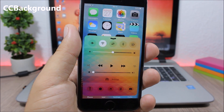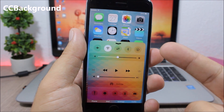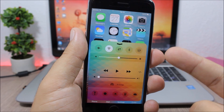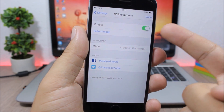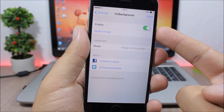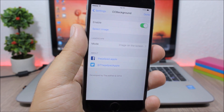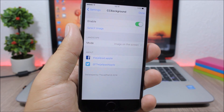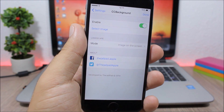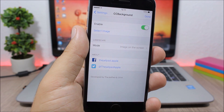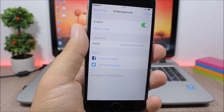CC Background. This tweak allows you to set any of your images as the background of your control center. Go to the settings, enable it, go to Select Image, pick any image from your photo library, click done, and it will respring your device and set that image as the background of your control center.